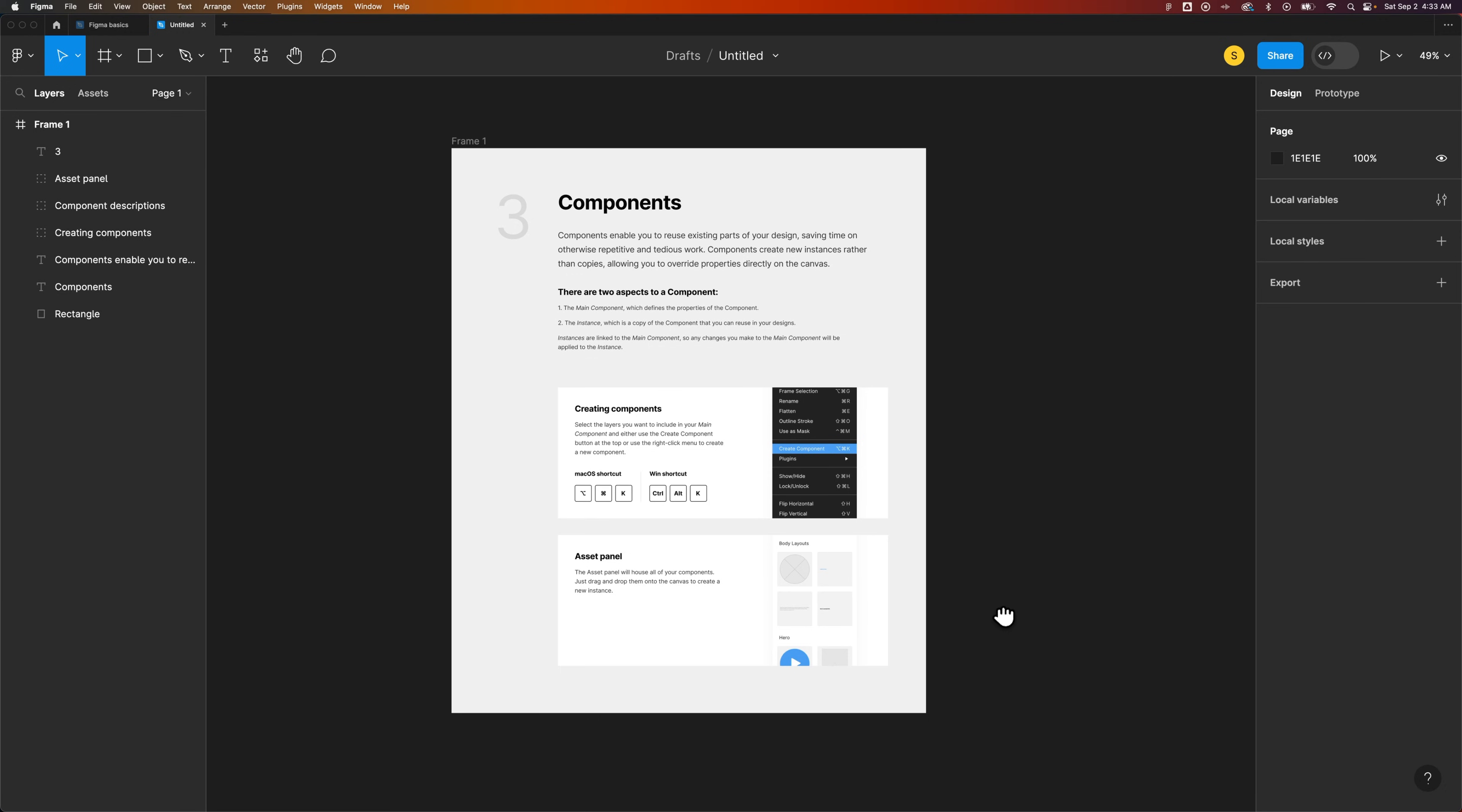Hey guys, in this video I'm going to show you how to export a PDF from Figma. So in Figma, you've got your frames, you've got your elements.